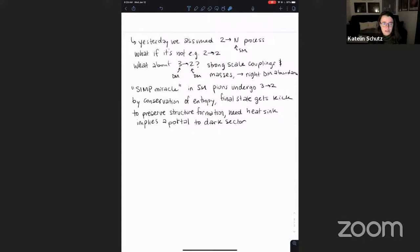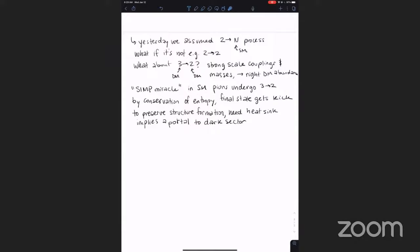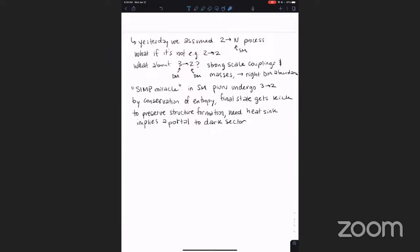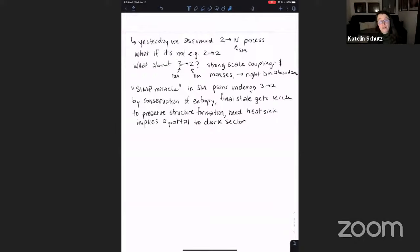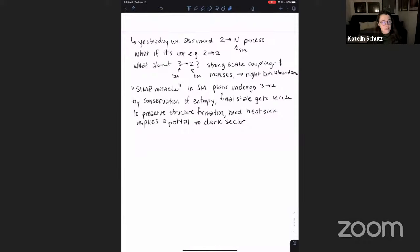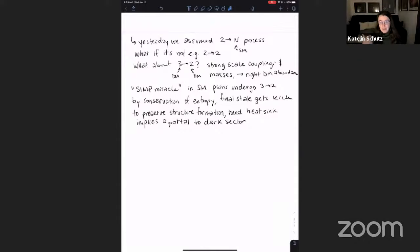Question from a student: is the expanding universe not enough to dilute the velocity? No — this is still an exponential Boltzmann depletion, just with a different interaction. The final-state particles get quite a big kick, which is hard to dilute. This is sometimes called cannibal dark matter, and there are quite strong constraints on it, so a heat sink is definitely needed.